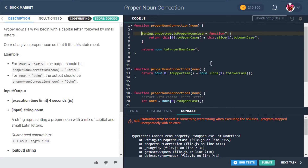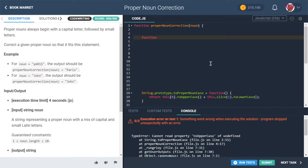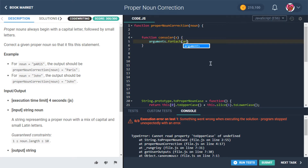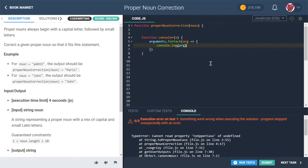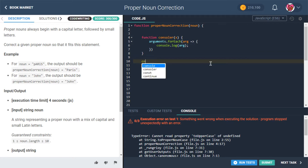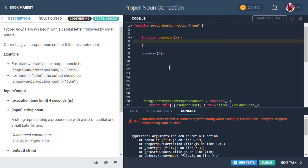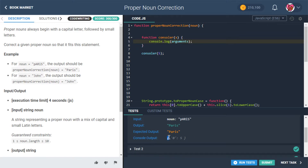Let's demonstrate. We'll make a function called consoler that takes x, and inside we'll try arguments dot forEach with arg, doing console dot log arg. But wait — arguments dot forEach is not a function. Let's console dot log arguments directly. Oh, it's an object — my mistake. So it has zero, one, two as keys but doesn't have array methods like forEach.